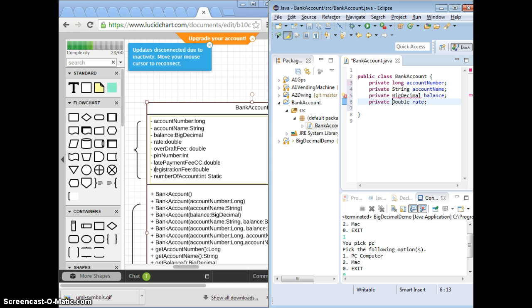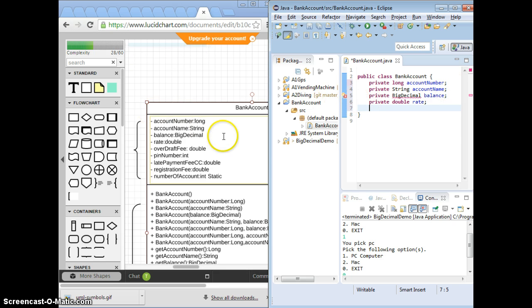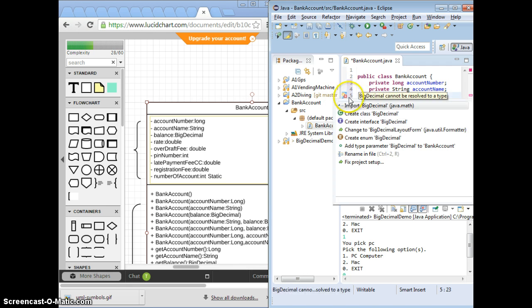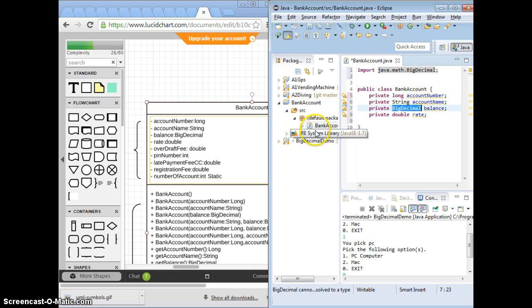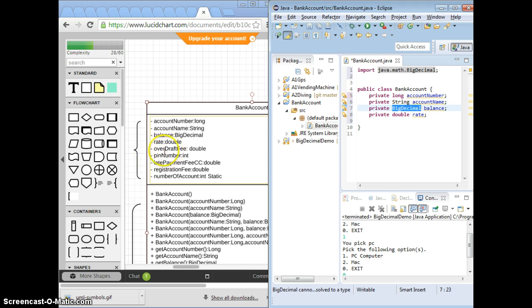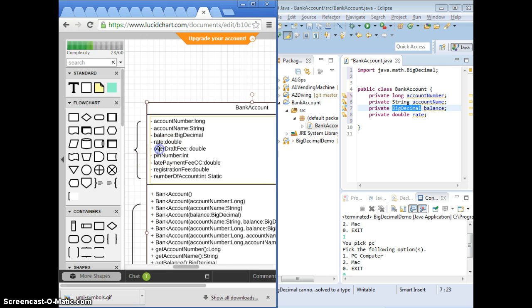Lowercase d. Let's think about this a little bit. BigDecimal, we need to import because it's a class from a package. Now, overdraft fee, should it belong to bank account?